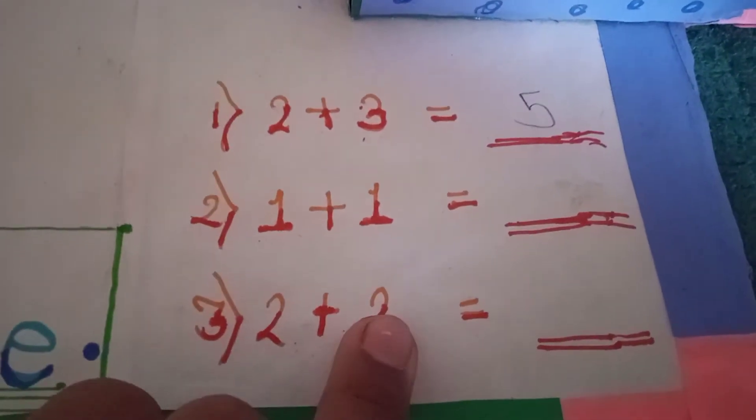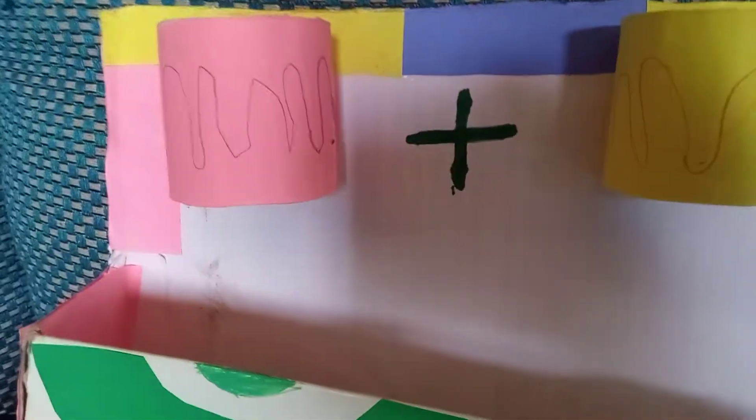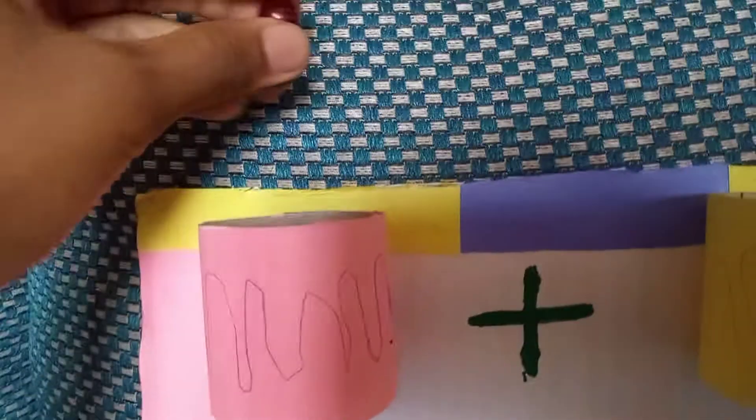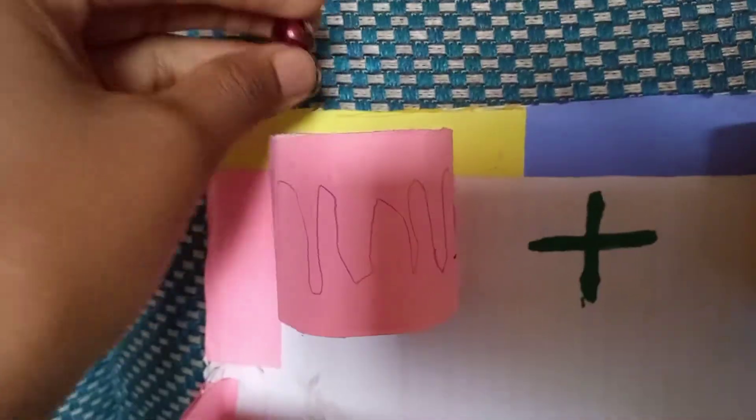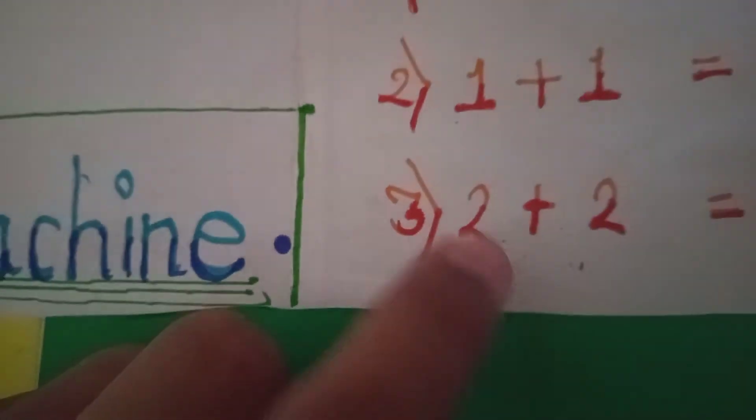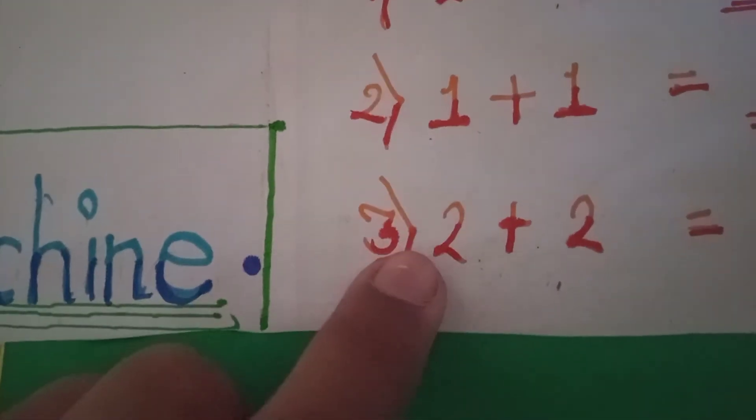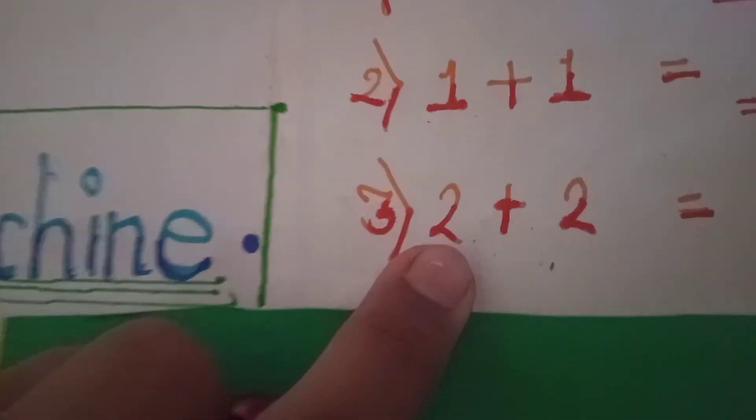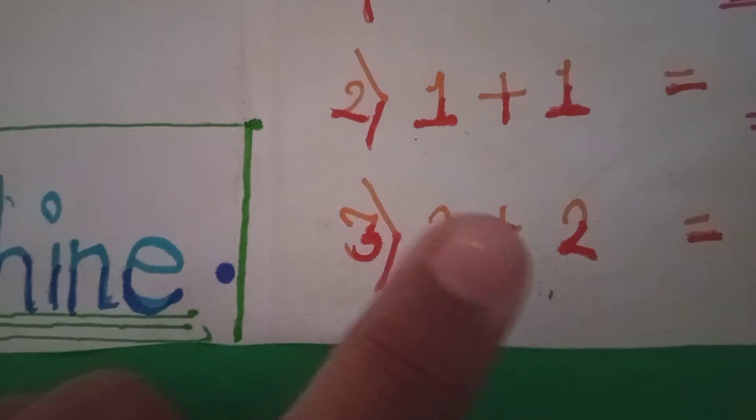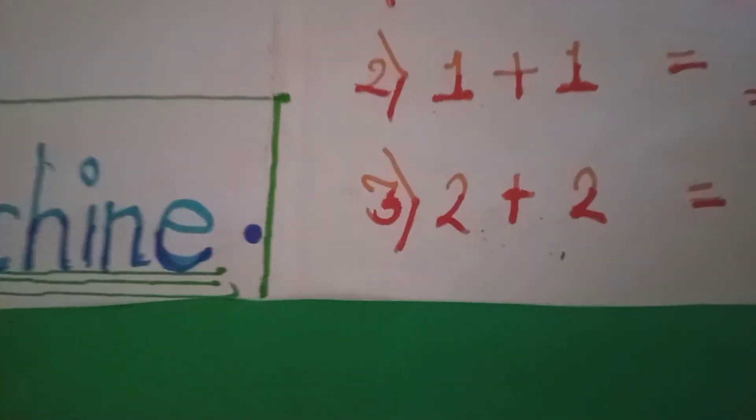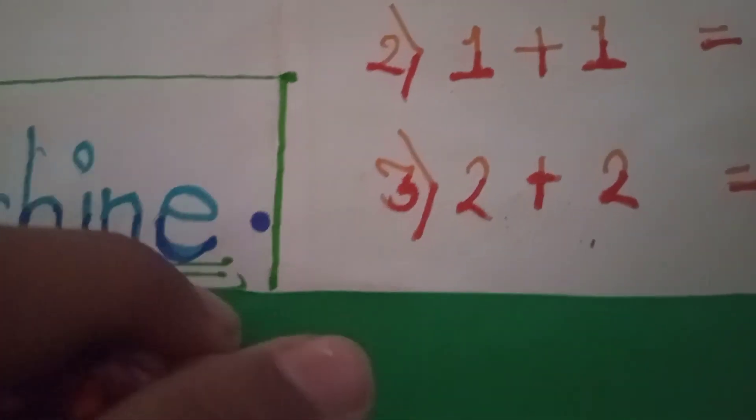We'll take an example of addition, 2 plus 2. The thing we have to do is take two beads from the jar and put them in the first box because this number is first.